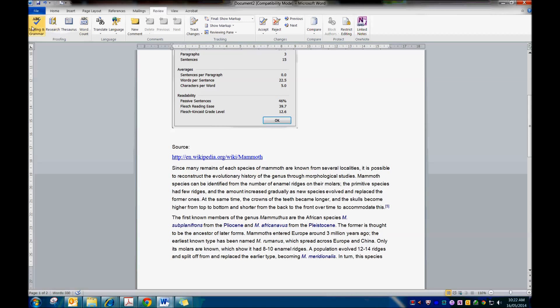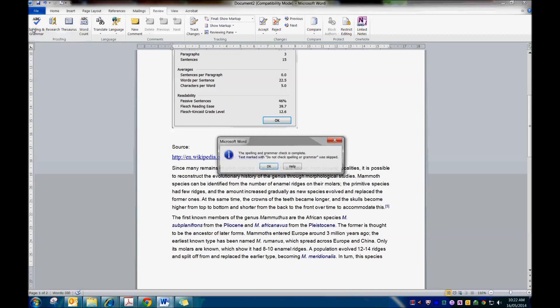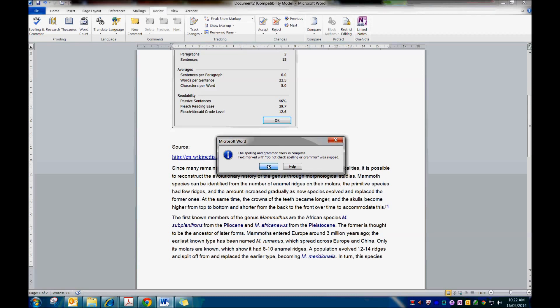And then you go to Spelling and Grammar, and I've just skipped the Spelling and Grammar check.